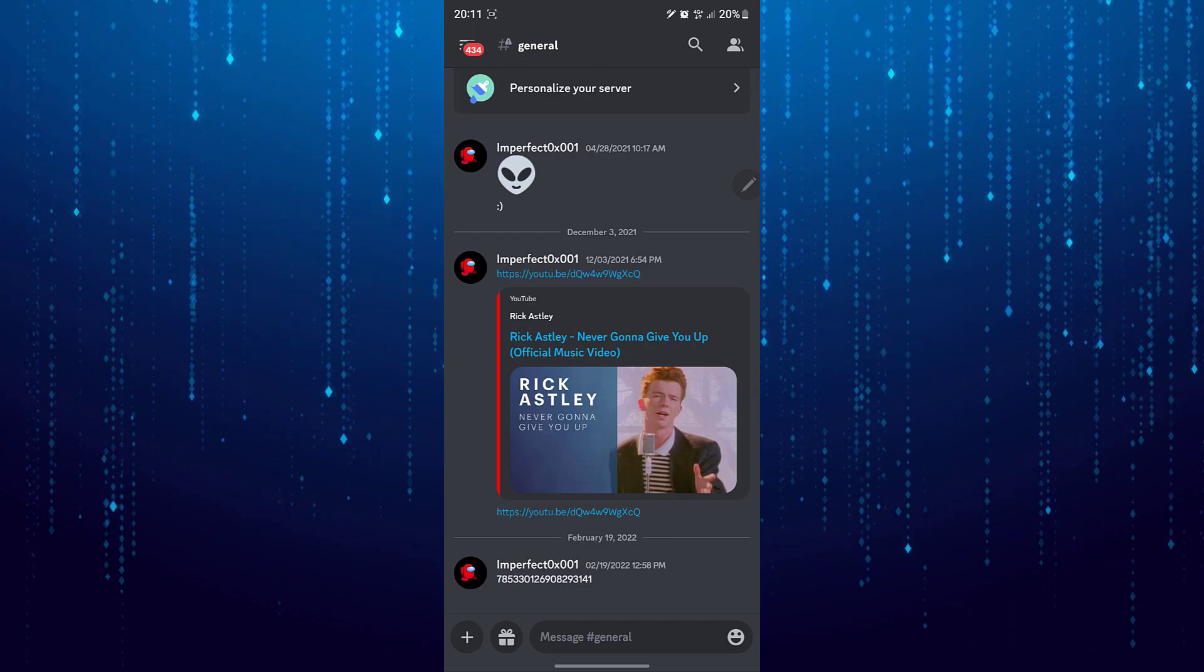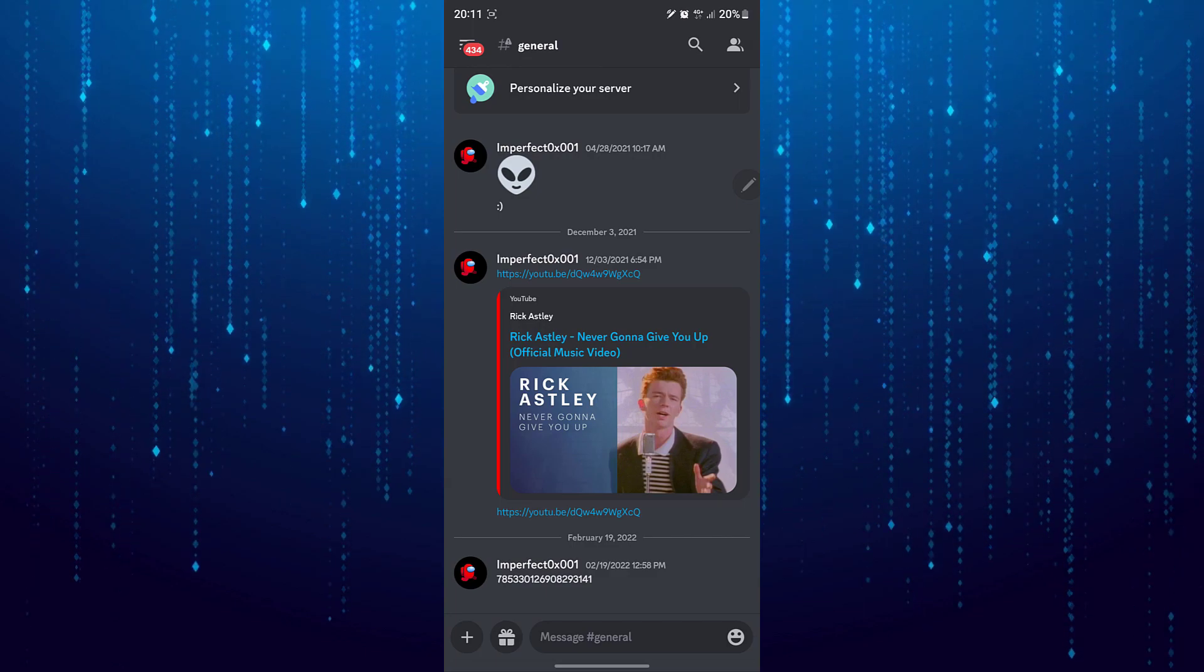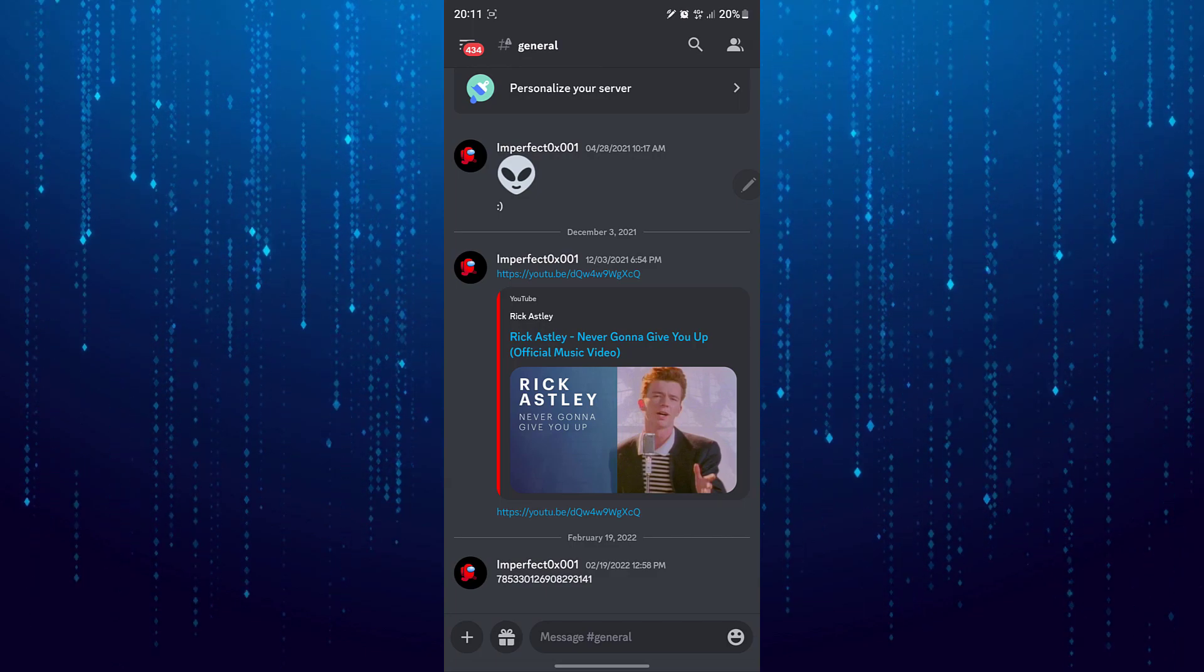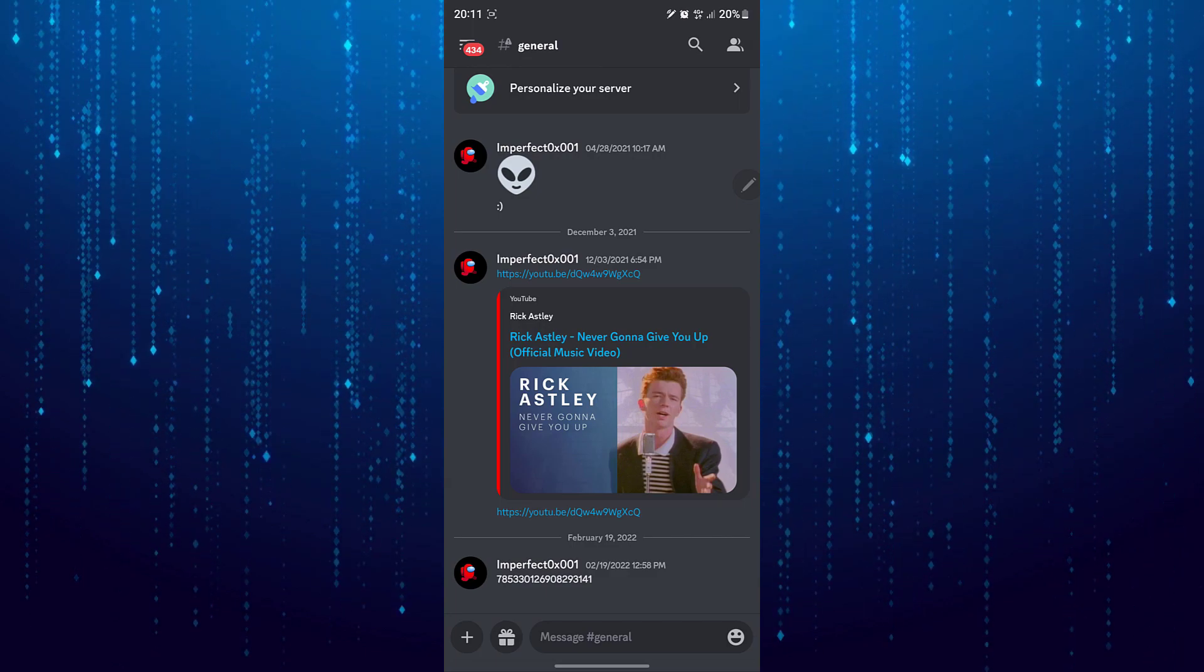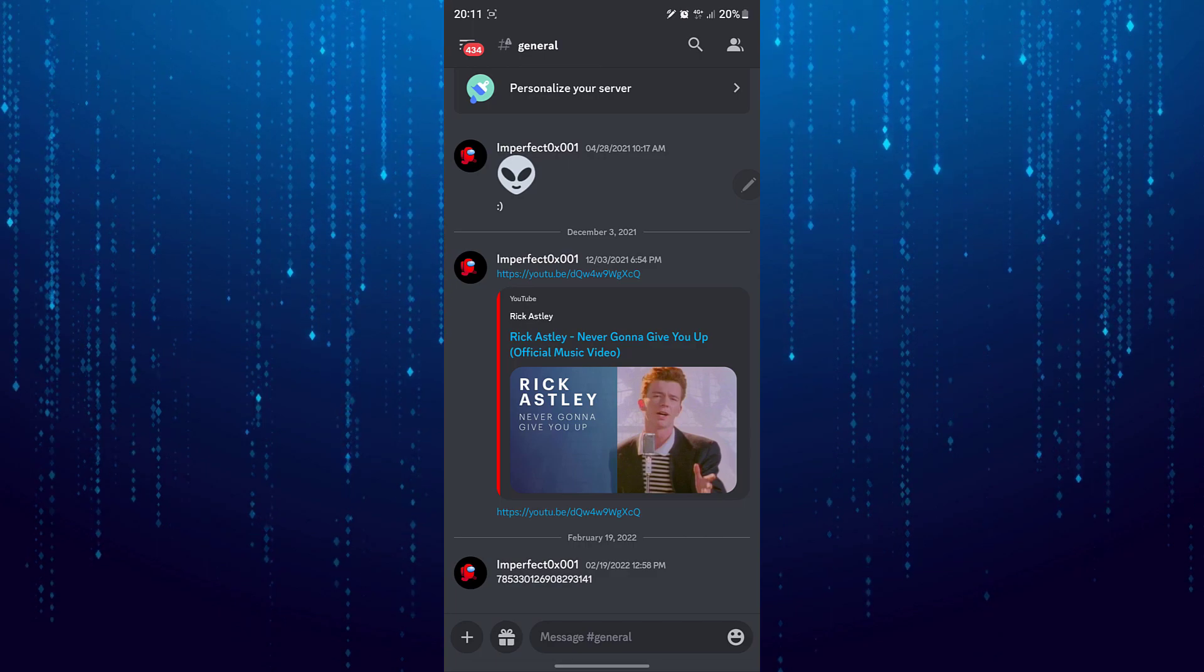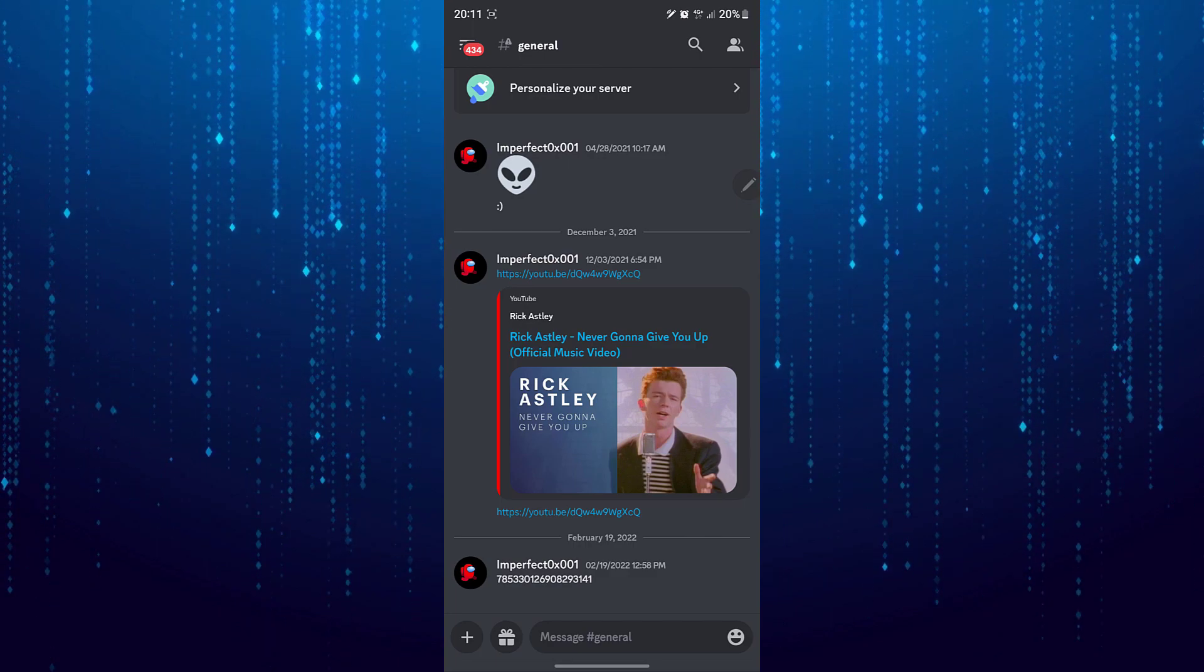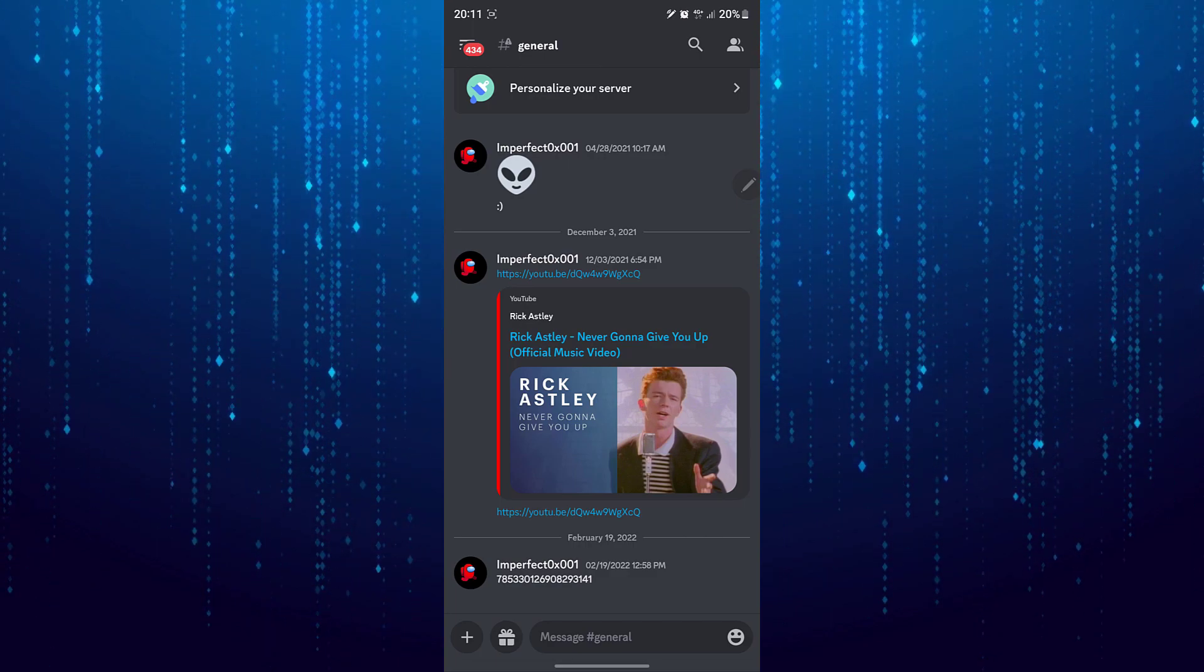I will show you two methods to fix this error. The first one is if you are the one sharing this link, you need to make the invite link never expire.